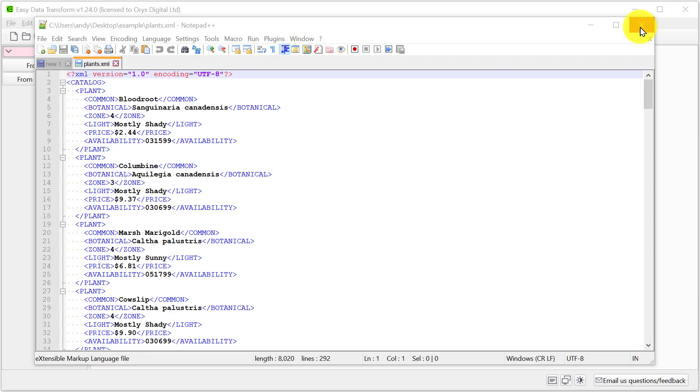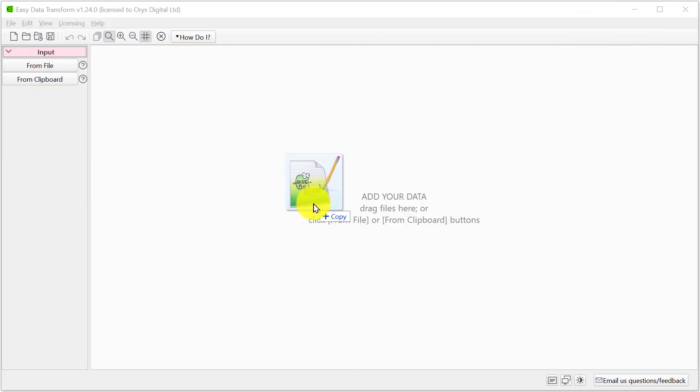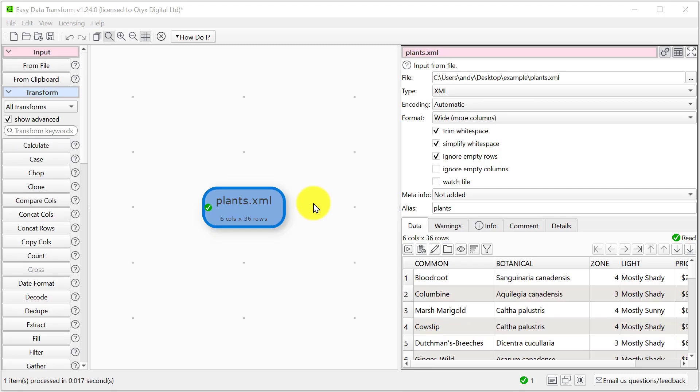So let's take this simple file which is a catalogue of different plants in XML format. Drag the file onto Easy Data Transform. Here we can see the data has been imported. The XML tree has been flattened out into a table.